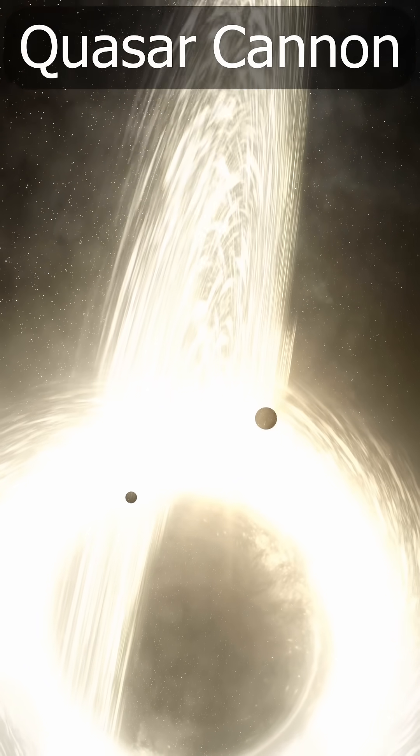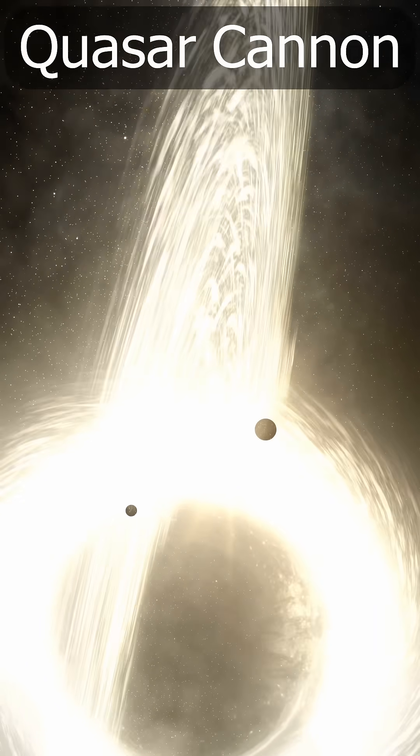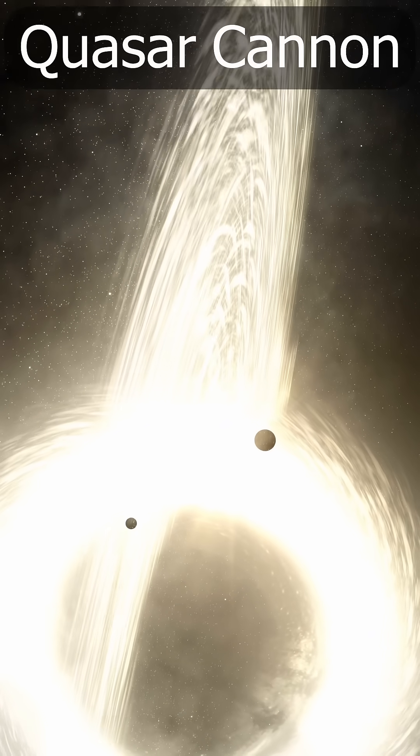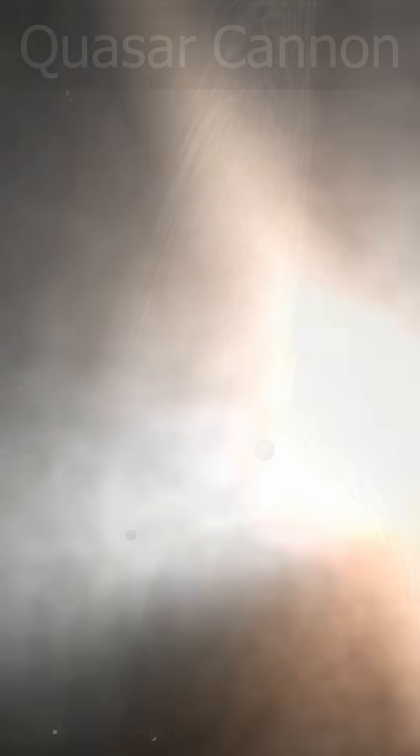It should be possible to set off such an event artificially, or even use a smaller black hole to generate the effect, such as we believe causes gamma ray bursts.